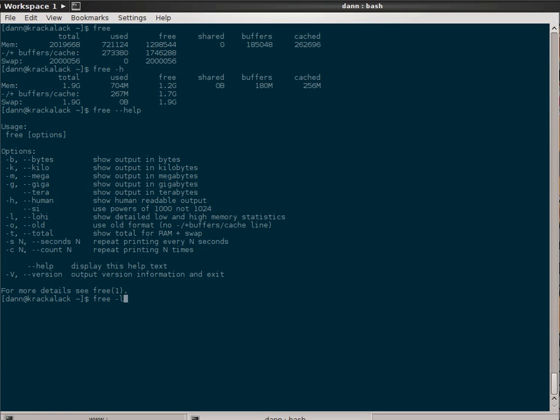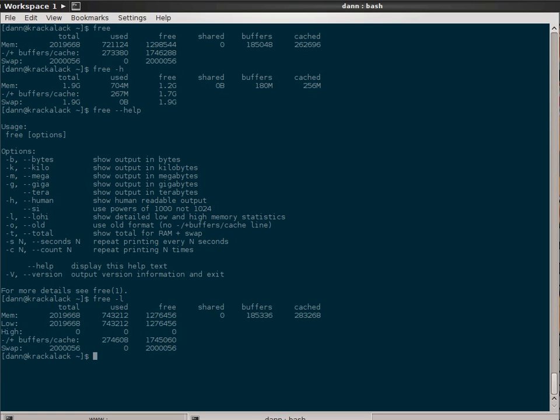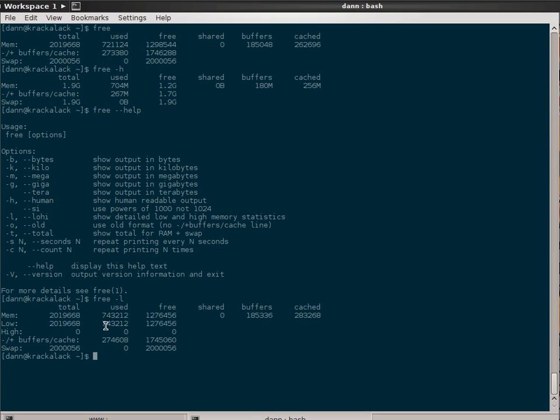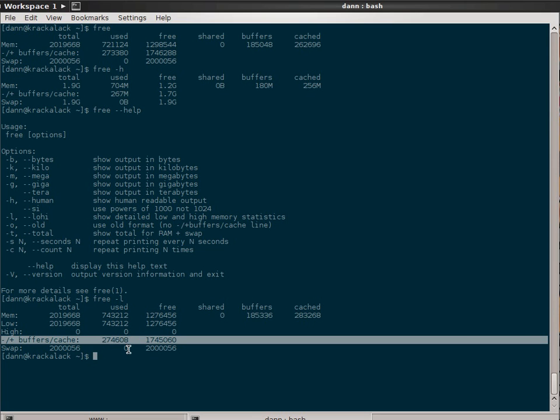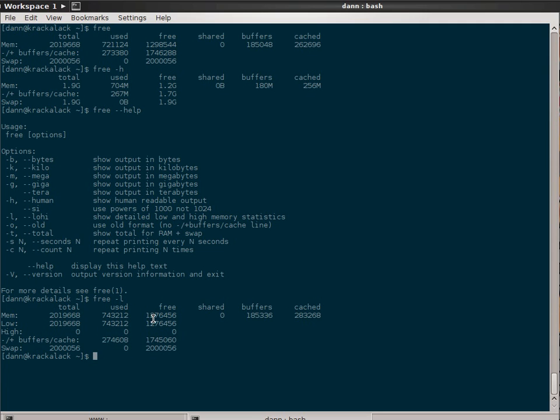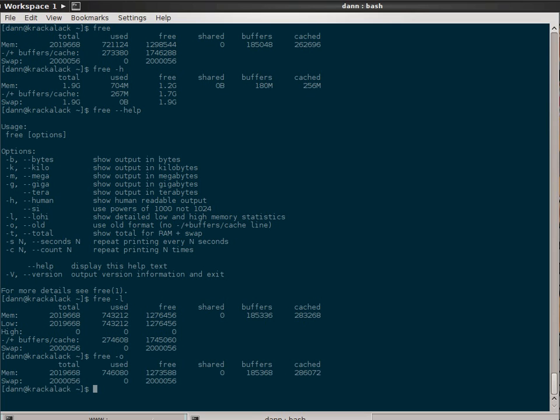So if you do free-l, that shows you the low-high memory statistics right there. You can see how it says total of the high used. It doesn't do that for the buffer cache or for the swap. If you do free-o, it just shows you the original format. It's not giving you a separate line for the buffers and cache. You have to figure that out yourself looking over here.